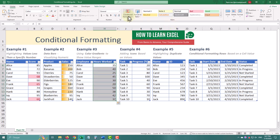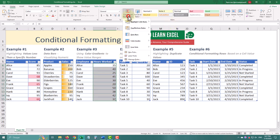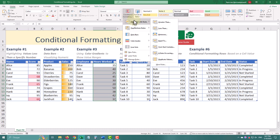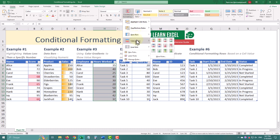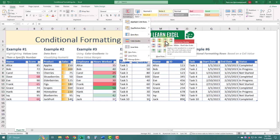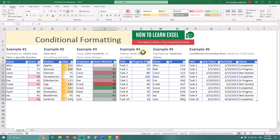Select the Hours worked column, go to the Home tab, click Conditional formatting, then Color scales, and choose a color scale. The cells will now have different colors based on their values, making it easy to see who worked the most and the least.